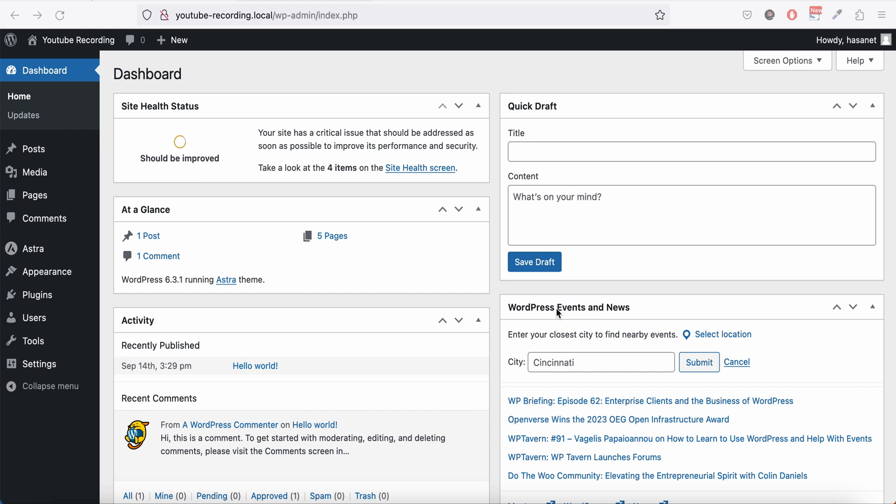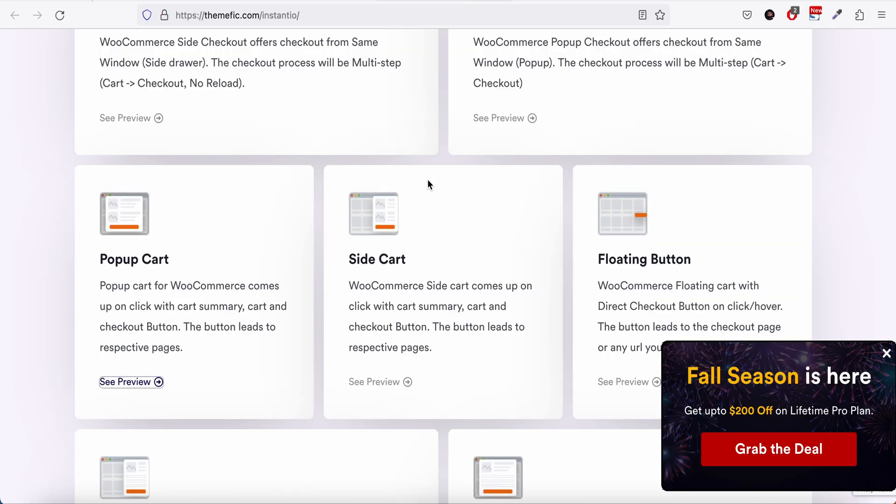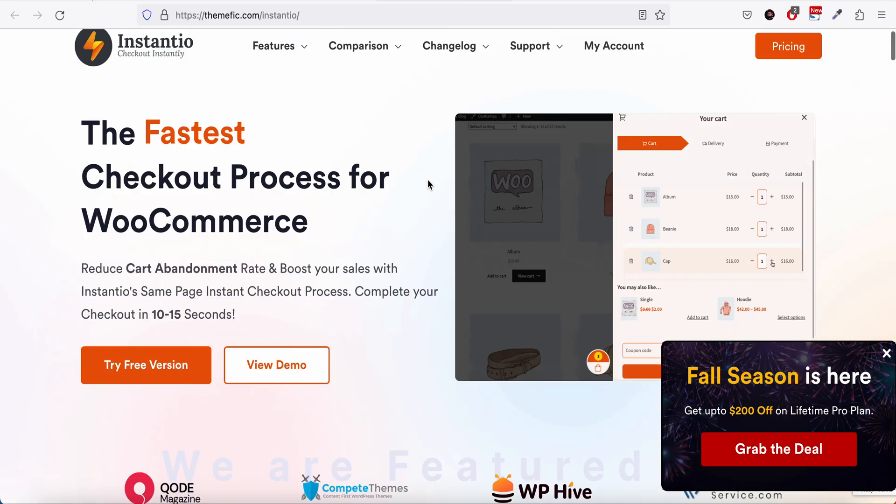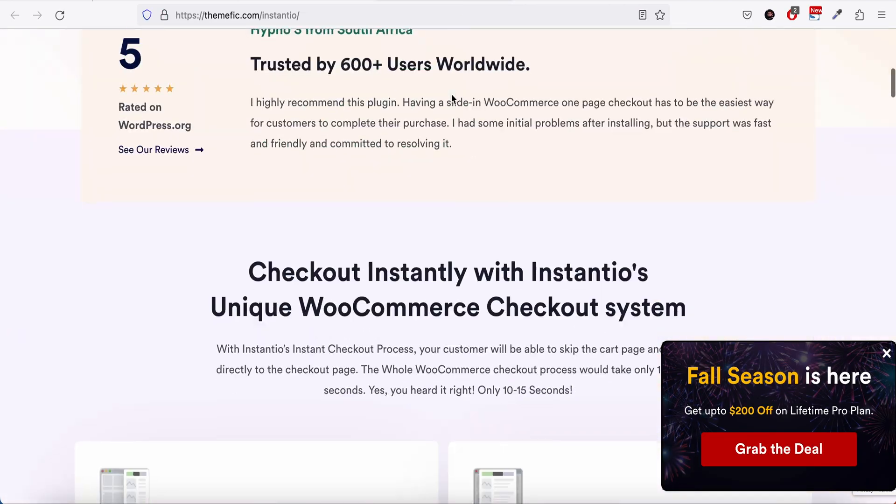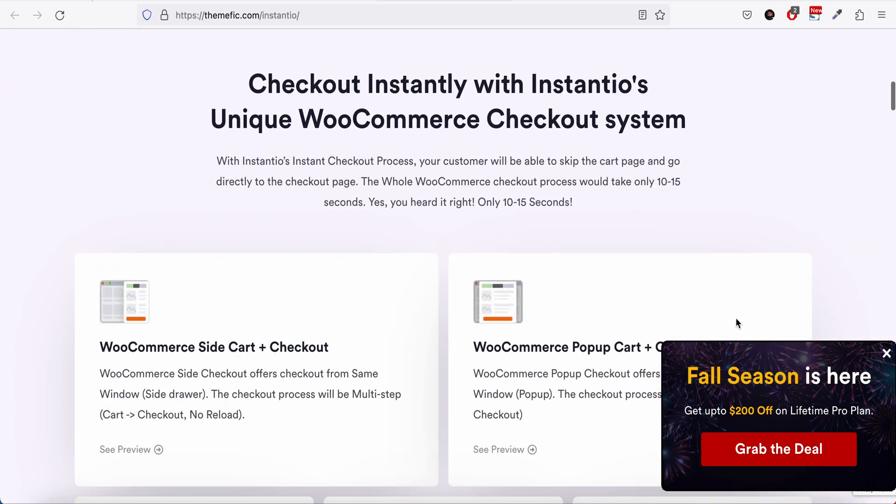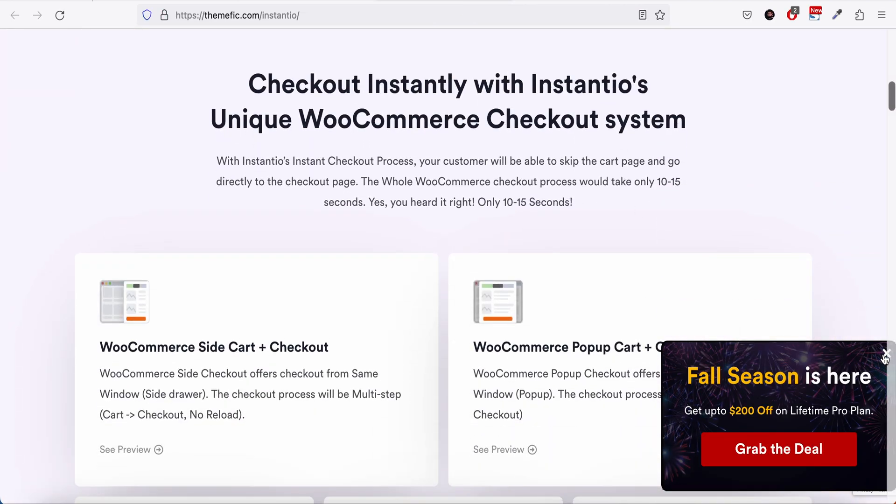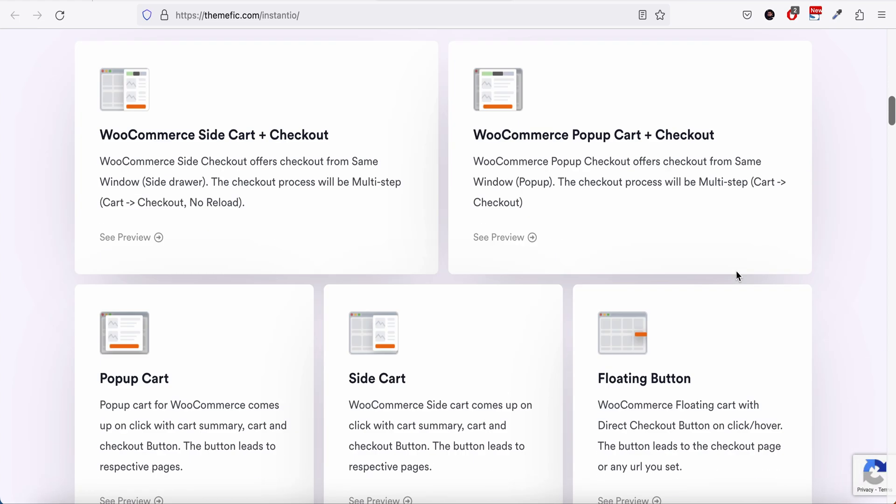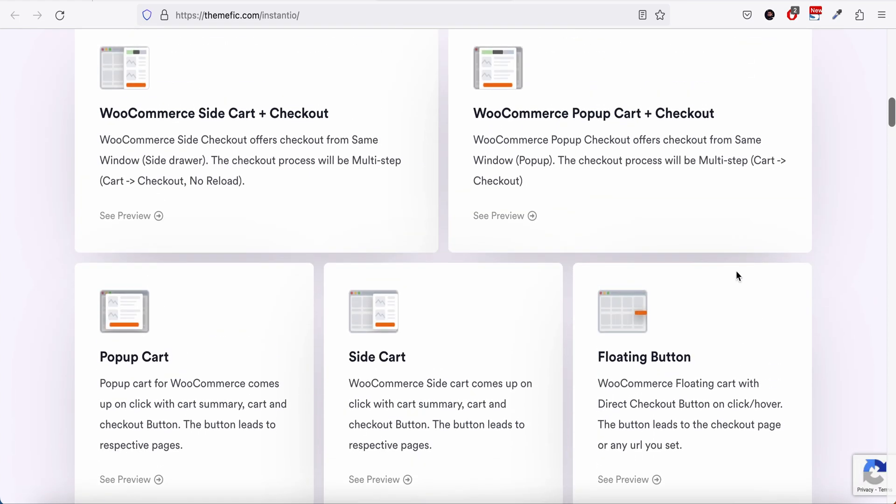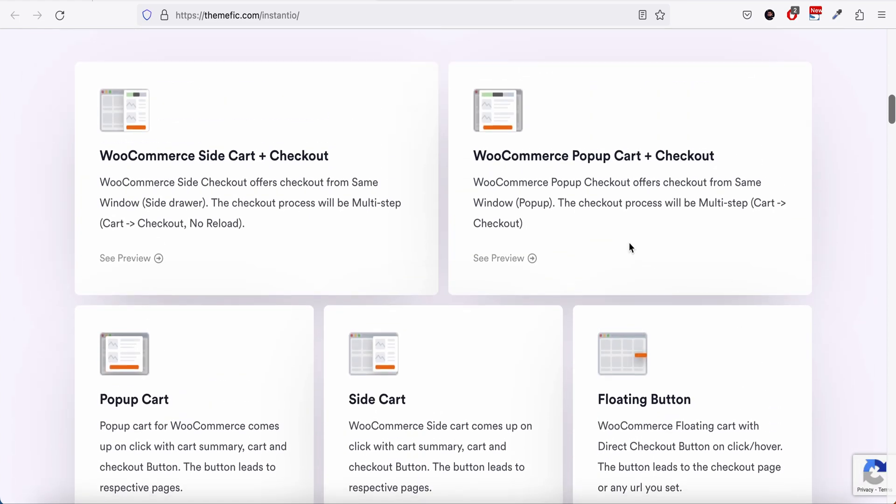Before we move forward, let me show you what we will be achieving by the end of this tutorial. This is the plugin we will be using, it's called InstantU, and they have this demo on their home page. If we open this pop-up cart and checkout...